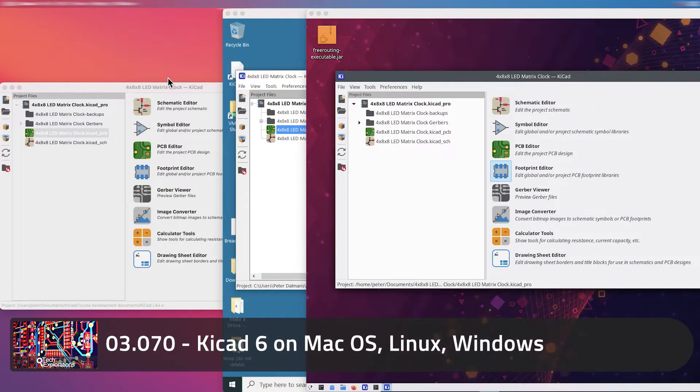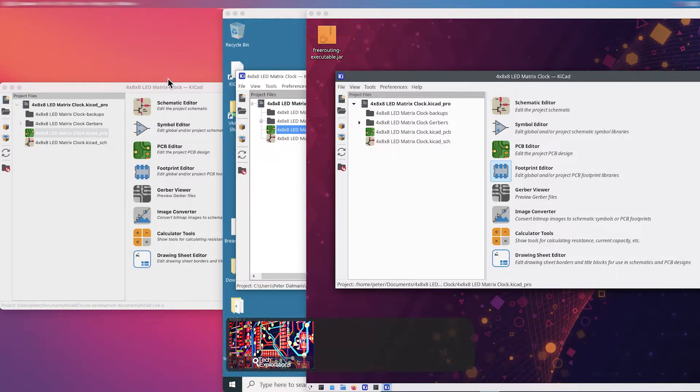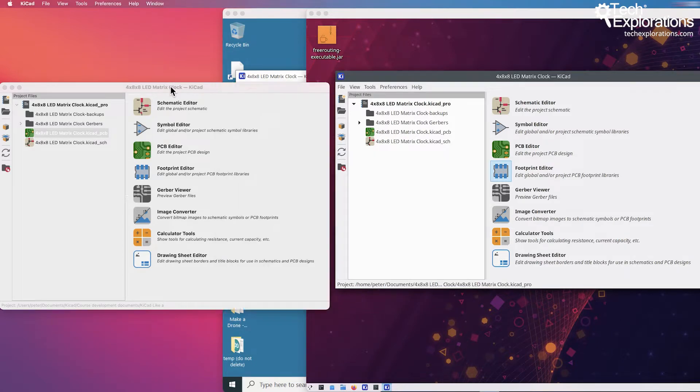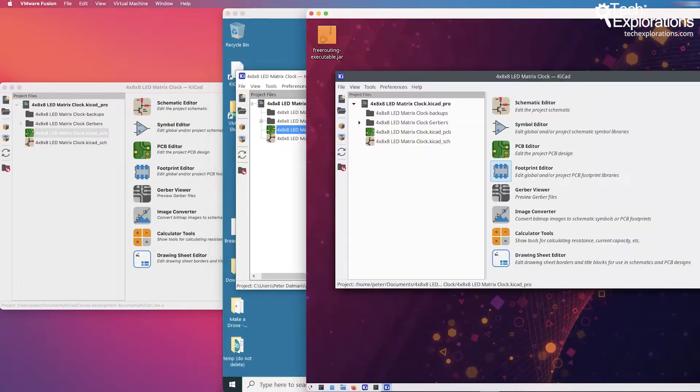Hi, in this lecture I wanted to give you a quick comparison between KiCad 6 and how it looks on the supported platforms: Mac OS X, Windows, and Linux.